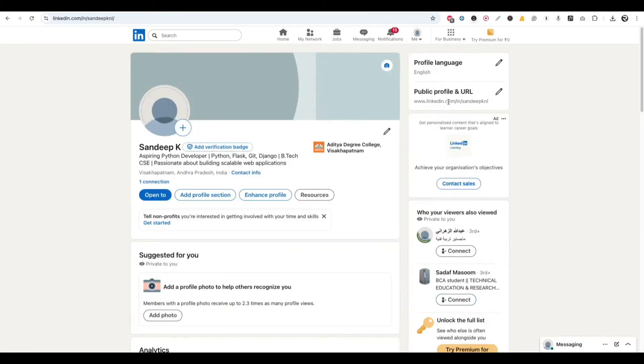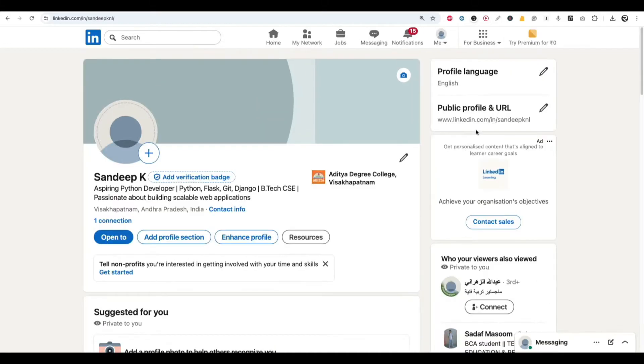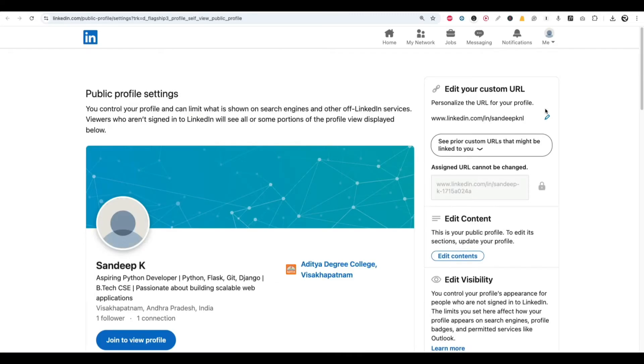Now on top right hand side you can see your LinkedIn public profile and URL. If you want to change it, you can click on this pencil icon and a new page will open. Here you can edit your URL.